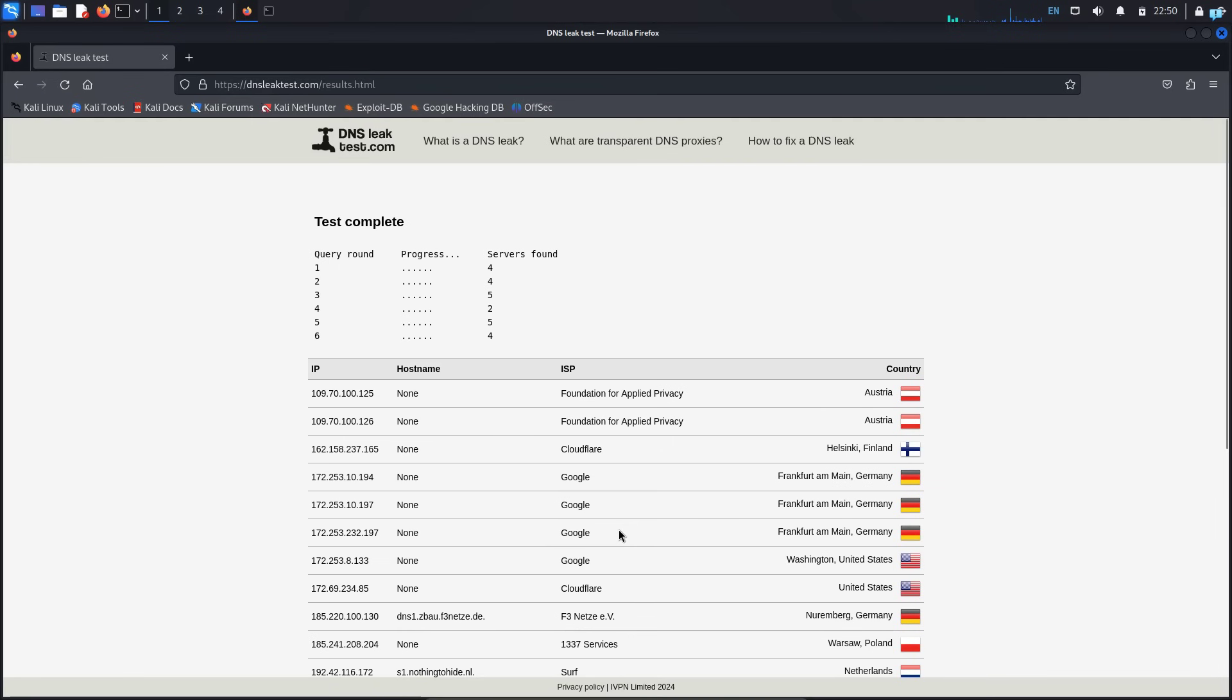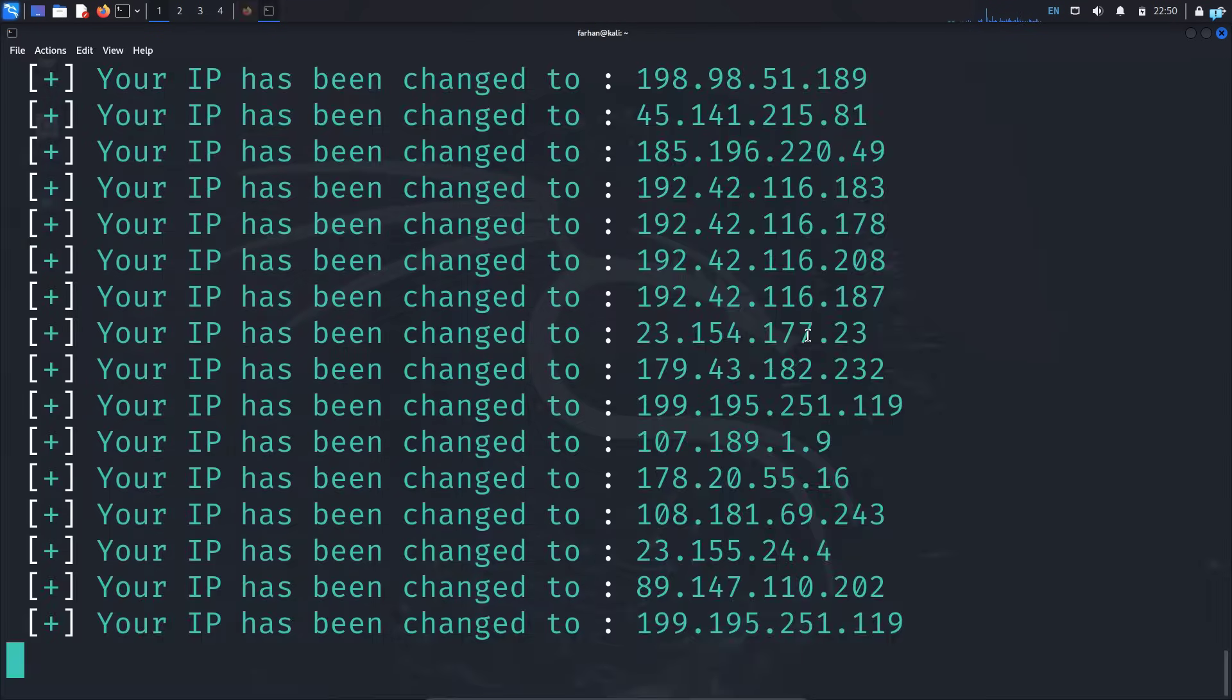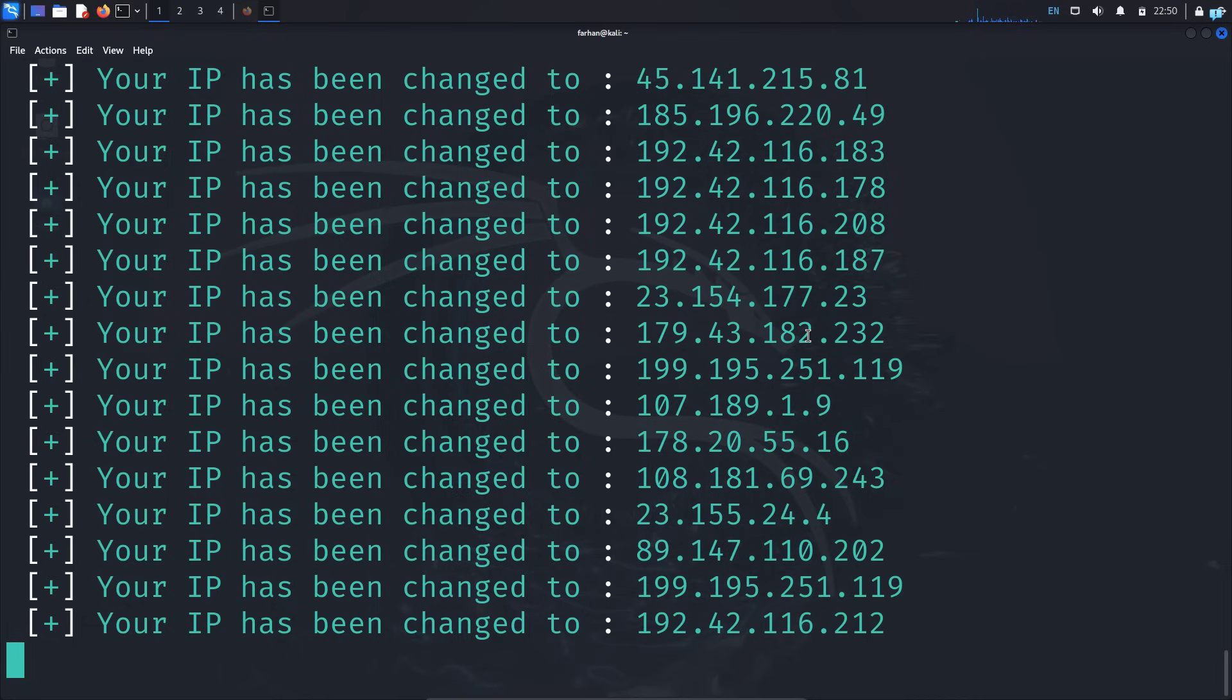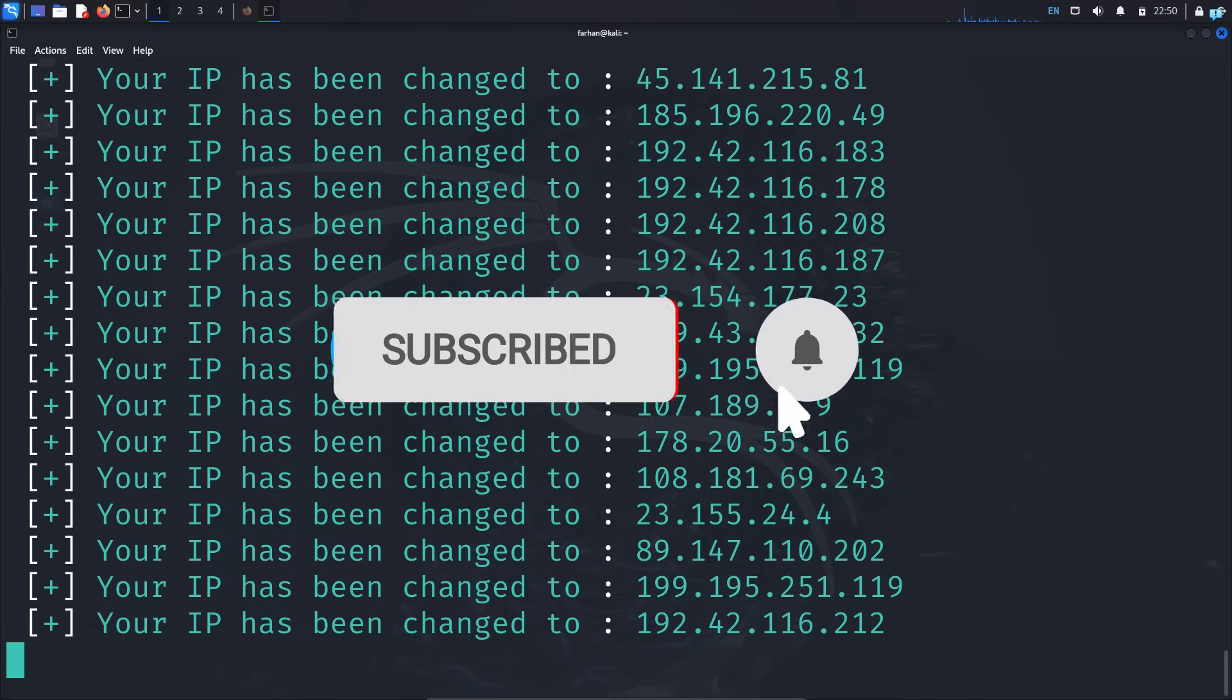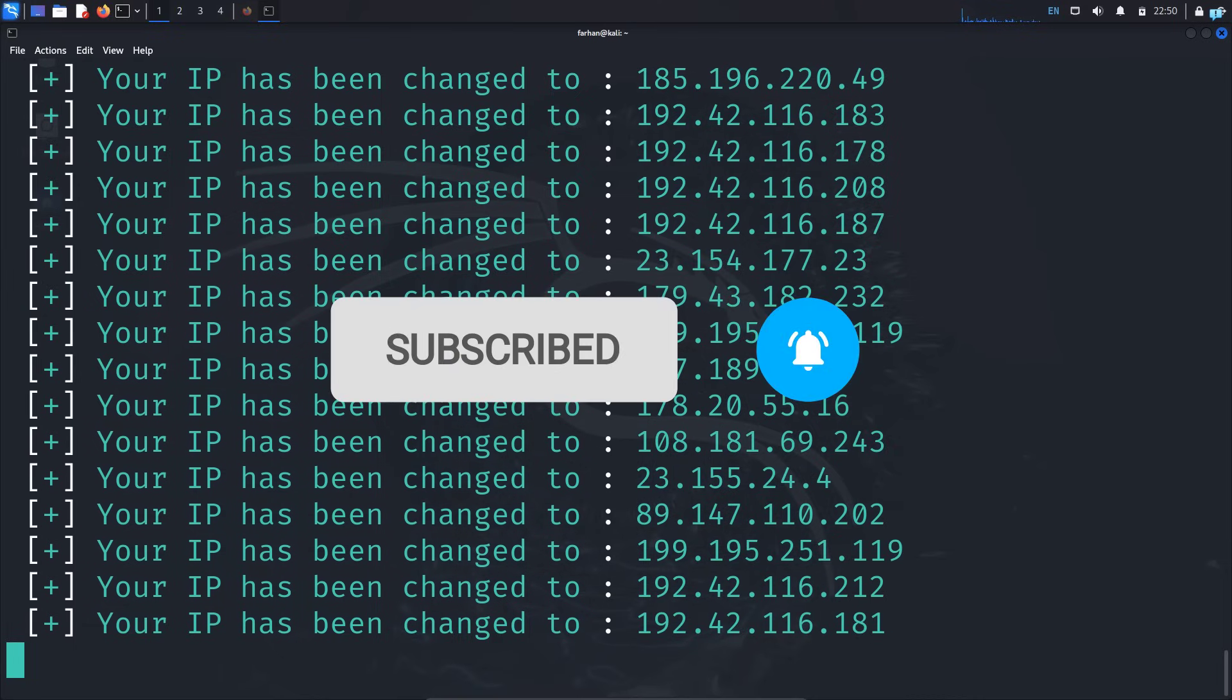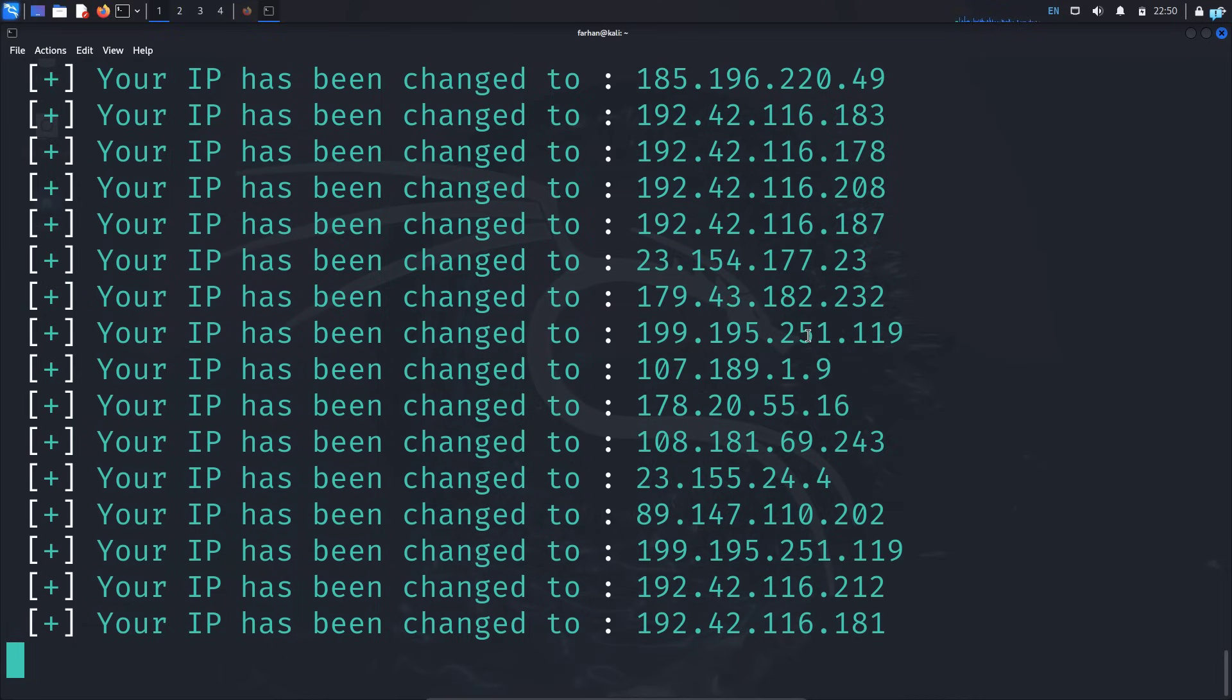So that is the end of the video. If you like this video and want to watch more content related to anonymity, Kali Linux, or ethical hacking, please subscribe to the channel. Thank you so much for watching.